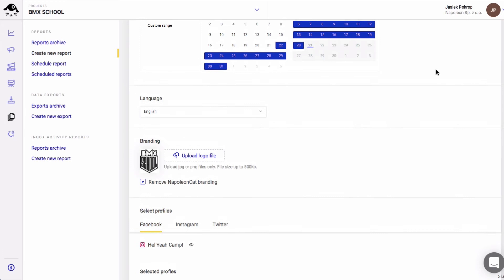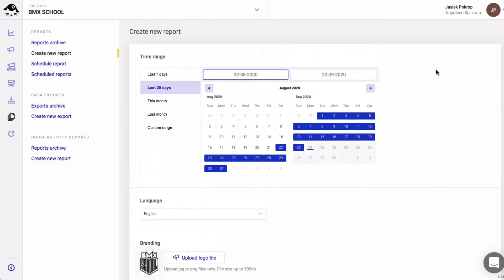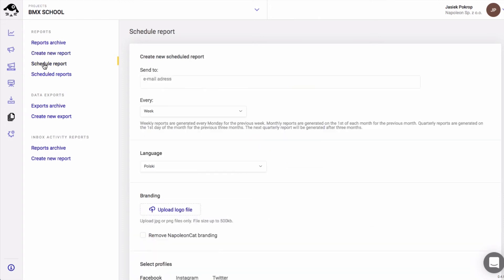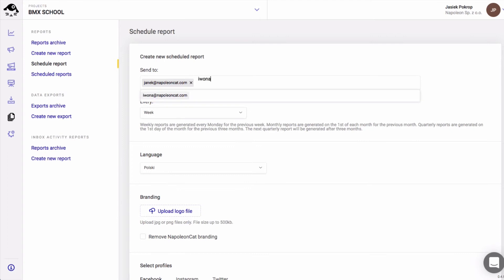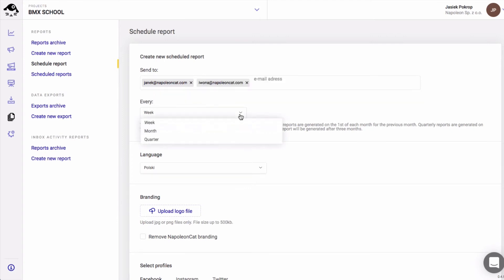To schedule a report, click the schedule report button here on the left. Type in the recipient's email address. You can add multiple emails. You can choose weekly, monthly, or quarterly reports.